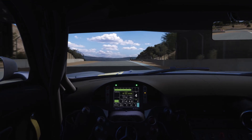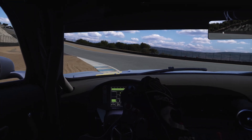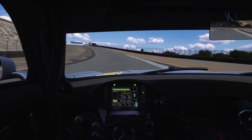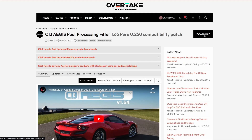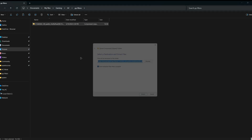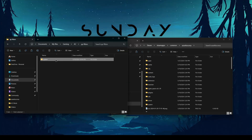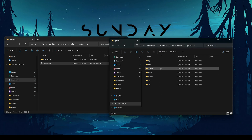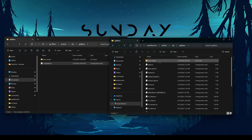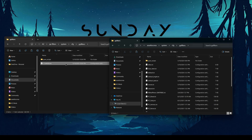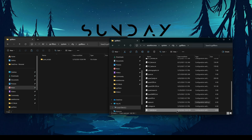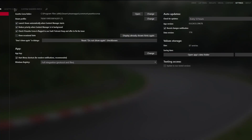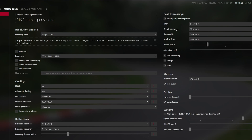Last but not least, we need to install a PP filter. This will give your Assetto Corsa the last final needed touch. Press the link in the description, download the file and extract it. Click on system, then CFG and PP filters. Drag the file at the bottom into your root folder. Go to settings, click on Assetto Corsa and select the C13 Aegis PP filter you just installed.